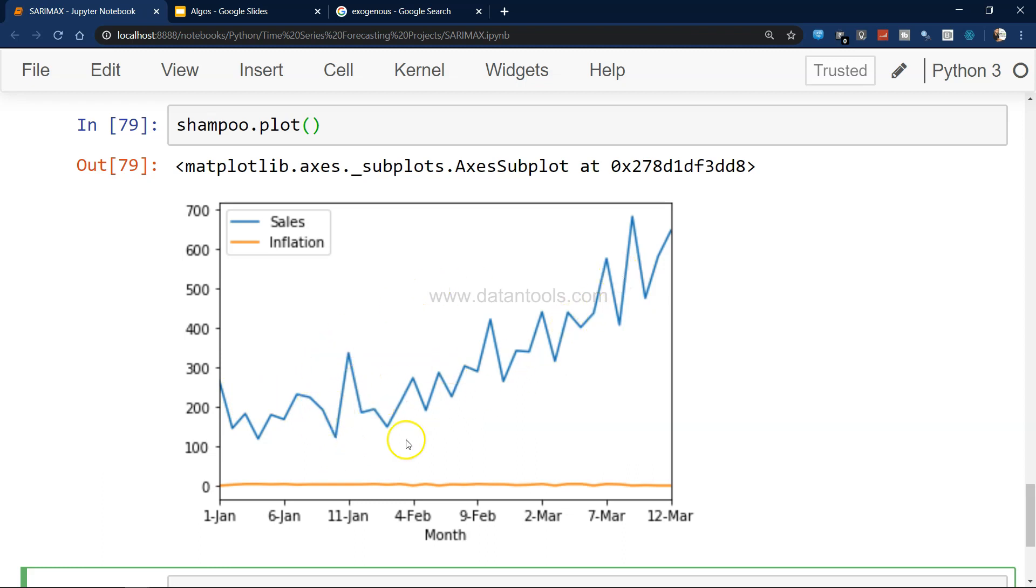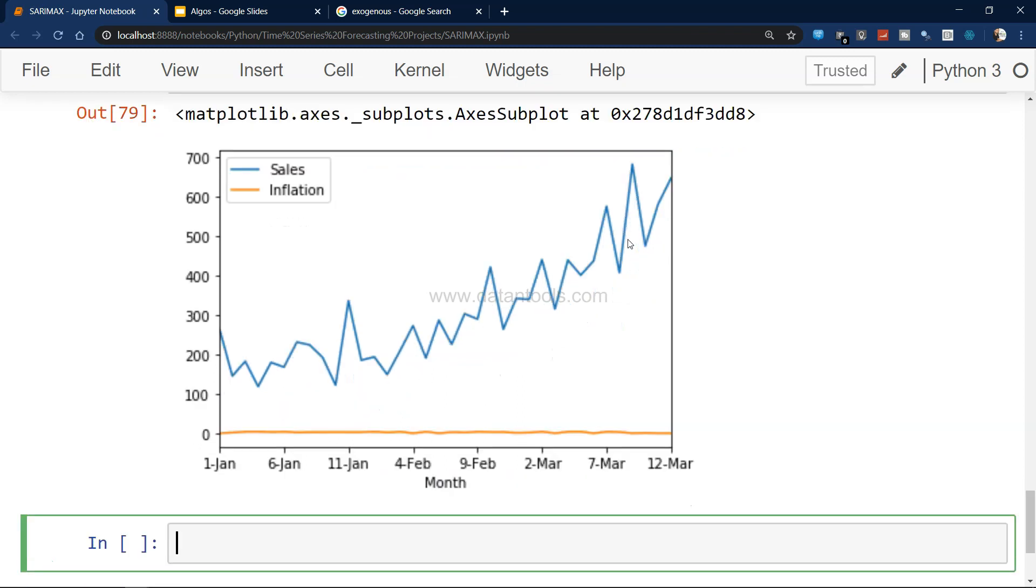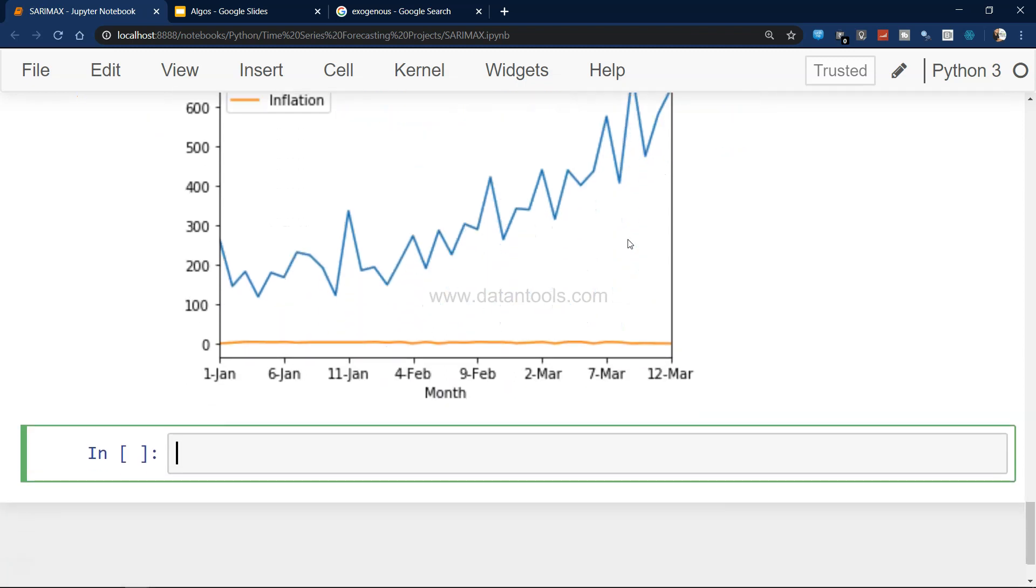This basically indicates that there is definitely a trend present and some sort of seasonality if you see here.